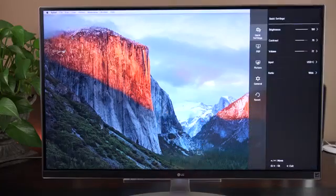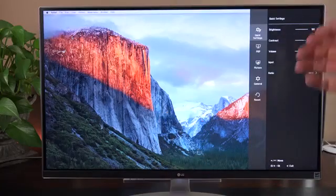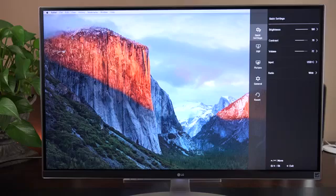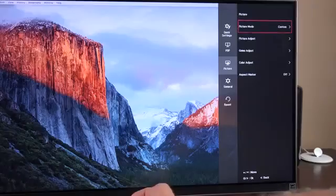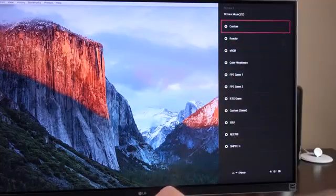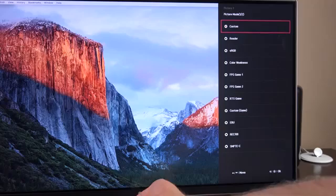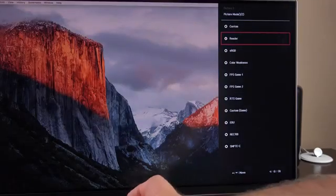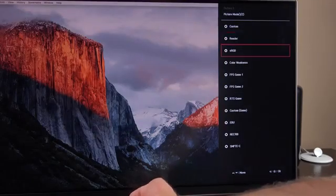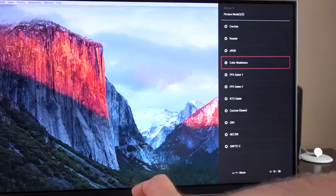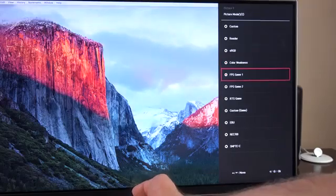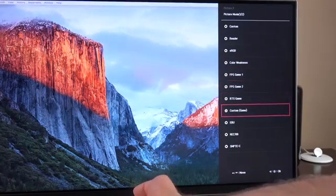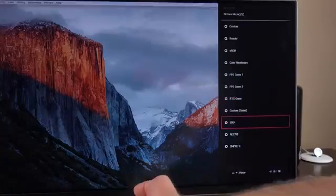Next up, let's check out the menu, and there's quite a few settings here, such as our quick settings for brightness, contrast, volume, input, and screen ratio. We also have our picture settings, such as the various picture modes and color profiles, such as custom reader, which dims things down, sRGB for standard calibration, color weakness, FPS game 1, and all the game profiles we saw earlier.